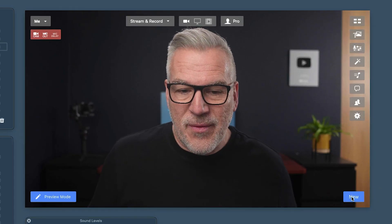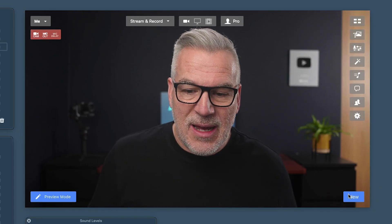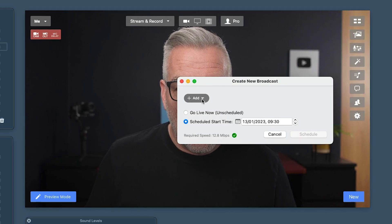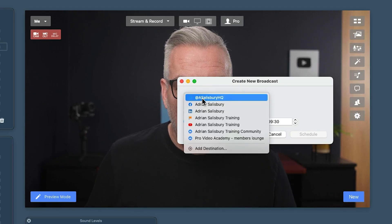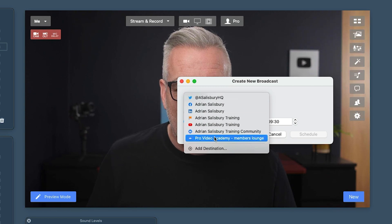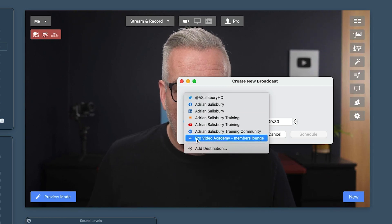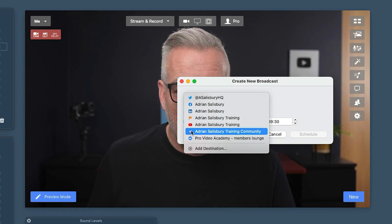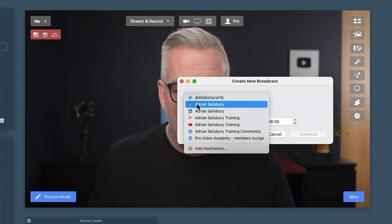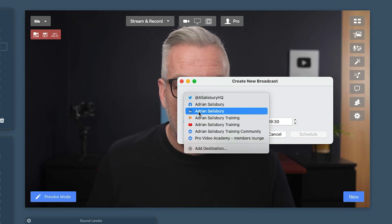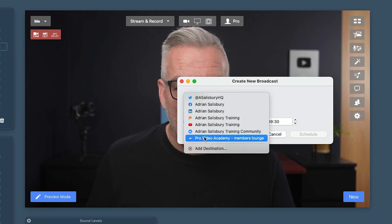We're down at the bottom of our screen here where it says 'new.' If you didn't watch the last video on setting up destinations, do go and watch that one first. It's picked up all of our destinations that we added in the last video. I can go down this list — these are my groups, this is my personal profile, this is my page, LinkedIn, Twitter, YouTube.